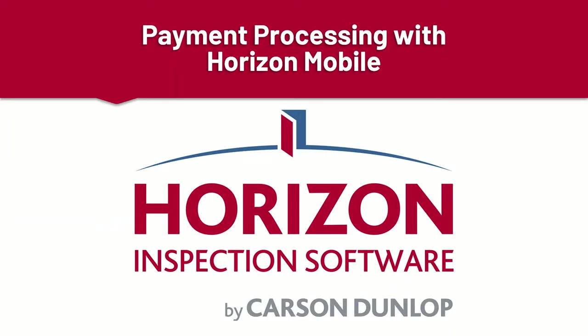Hello, my name is Brian from Horizon Support and Training, and in this video I'm going to walk you through how to process a payment for an inspection using Horizon Mobile.